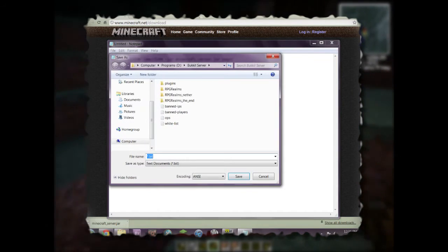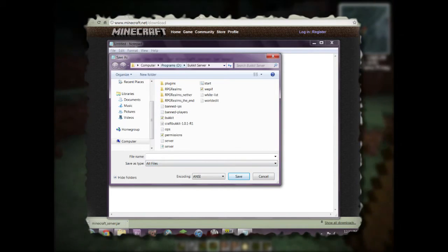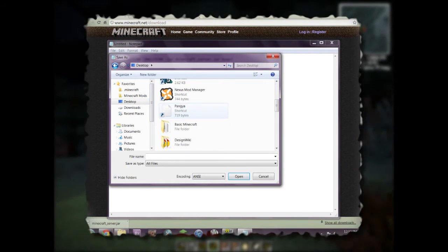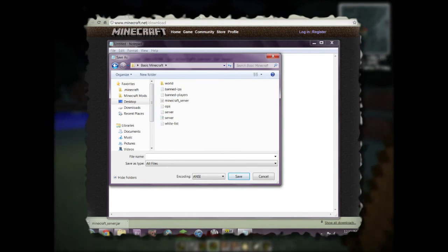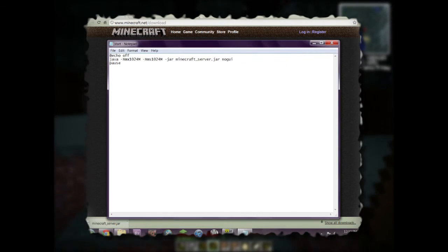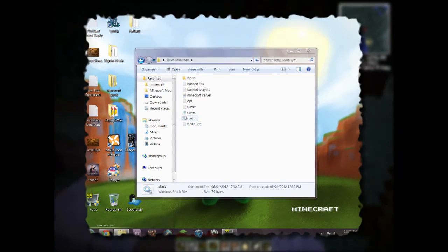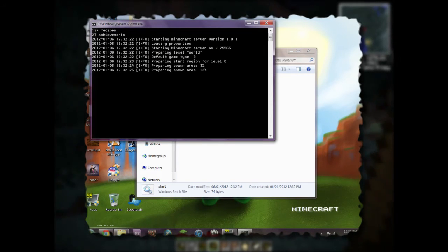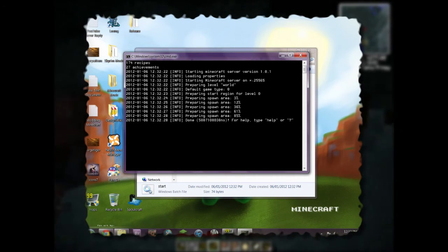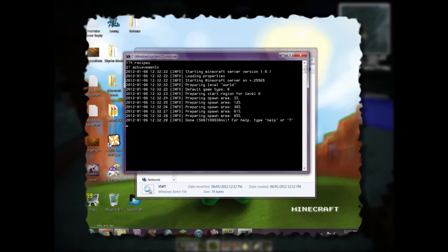When saving this file, change the file type from Text Documents to All Files, navigate to your Basic Minecraft folder, and name it start.bat. Close the editor, double-click start.bat, and there we go — this is exactly what we saw before except it's in a console window without the graphical interface. It's a quick, easy way to start the server and you can customize it yourself.